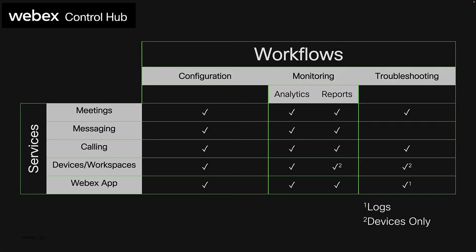To set things off, remember that WebEx Control Hub is the single pane of glass for the different administration workflows: configuration, monitoring and troubleshooting for WebEx services. The What's Control Hub in a nutshell video is linked below.